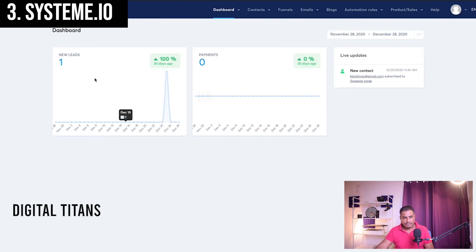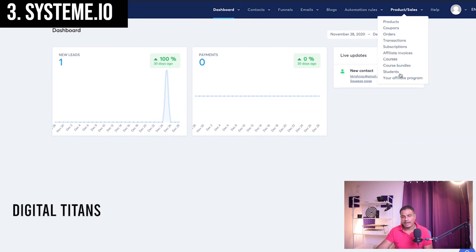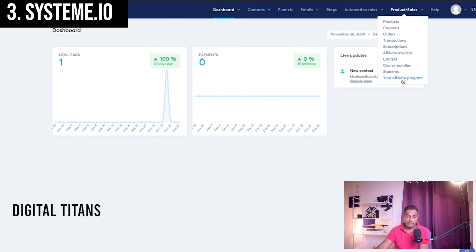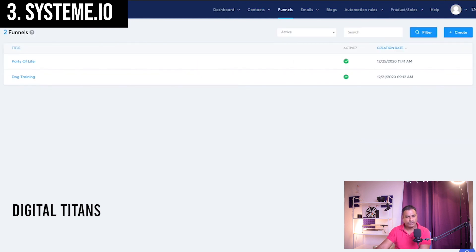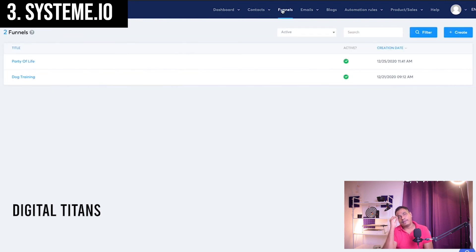Logging into the dashboard: you have contacts — your email leads — then funnels, email campaigns you can build and send out, statistics, blog hosting, and automation rules. They also offer the functionality to run your own courses, course bundles, memberships, and subscriptions, plus an affiliate program. They have a wide range of templates too.